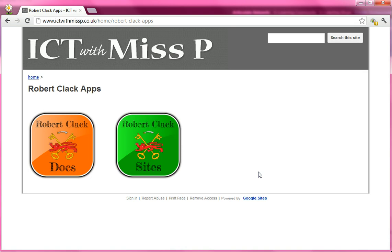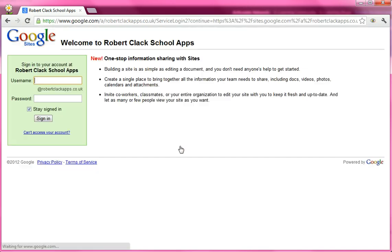Now we've got two different types of options here. We've got Google Documents that some of you have been using before — if you're in Year 7 then this may be new to you — and we also have Google Sites. So we're going to use Robert Clack Sites, Google Sites today, so you're going to click on the green button and then you're going to log in using your username and password.